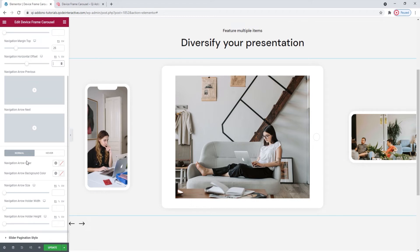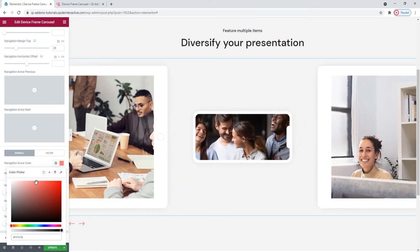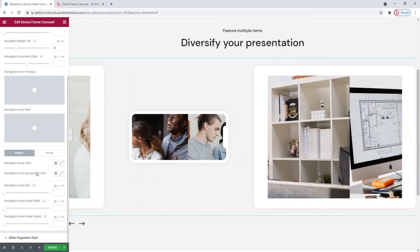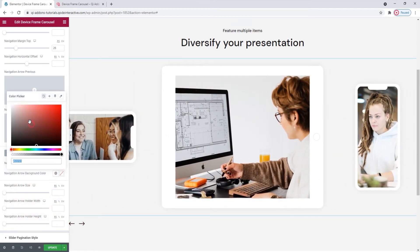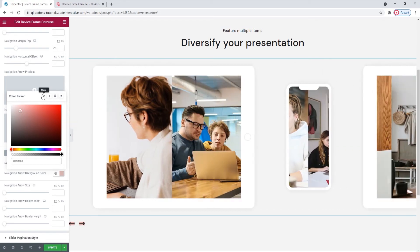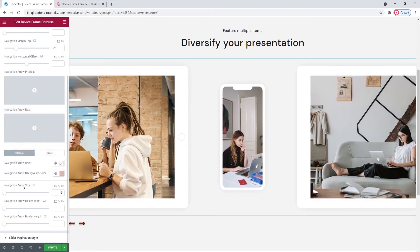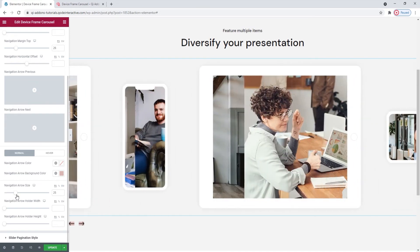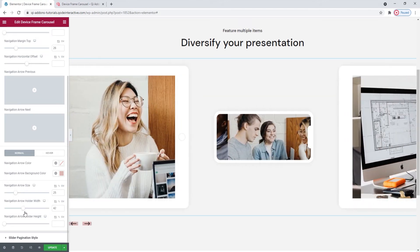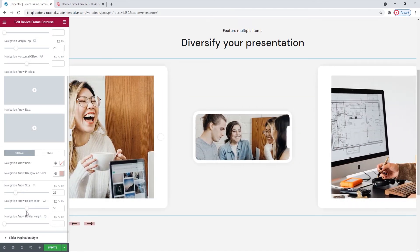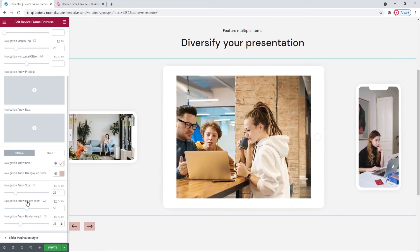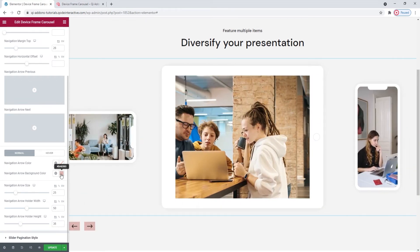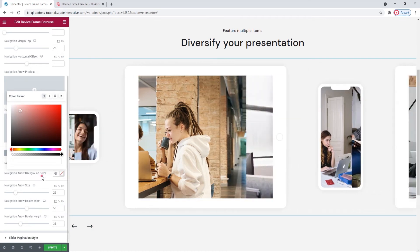Then we have a set of normal and hover settings for the navigation display. Under normal, we can change the color of the arrows. And we can also set a background color for the arrows, or their holder to be precise. I'll keep this just to show you. We can change the navigation arrow size, and we can see the space that holds the arrow increases alongside it. Then we have the navigation arrow holder width to increase the width of the arrows holder. This however won't affect the arrow size. Then we have a similar option for the navigation arrow holder height. That's what I wanted to show you, so now I can reset this.